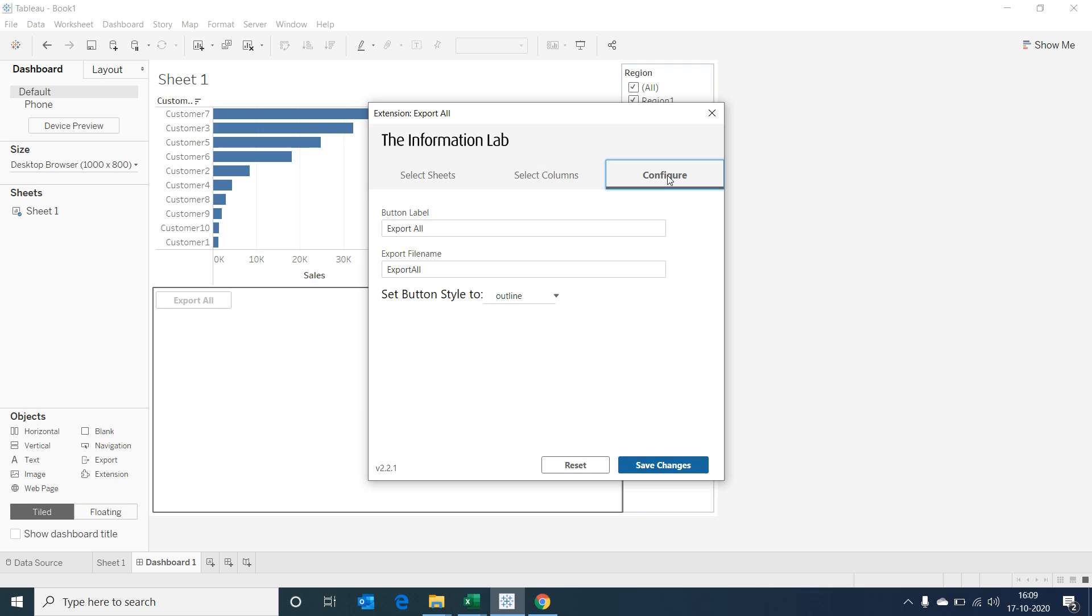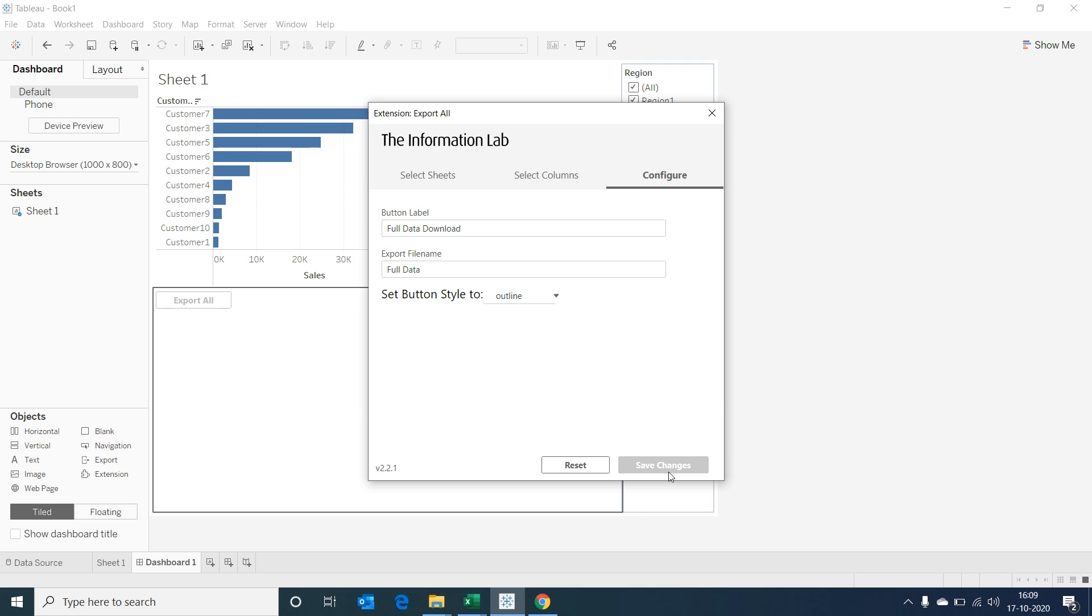Now I'm going to Configure tab, and here we can customize the button label and give a name for the export file. Select on Save Changes and close the dialog box.